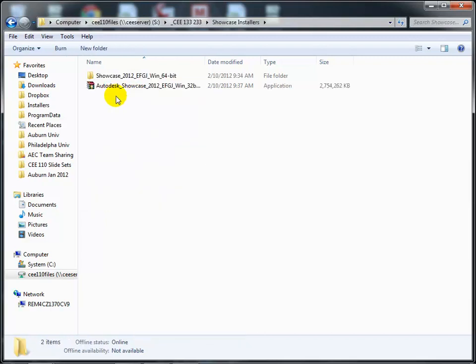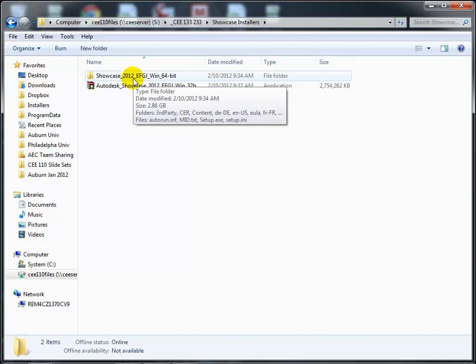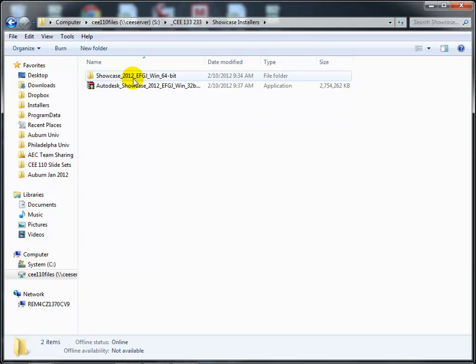Go to the Showcase installers folder, double-click either the 32-bit or 64-bit installer, and follow the prompts. When it gets to the licensing step, on your own machine you can enter your serial number. On these lab machines, just set it up as a 30-day demo to get going today. We actually have all the new 2012 licenses — they just haven't been deployed to this cluster yet.